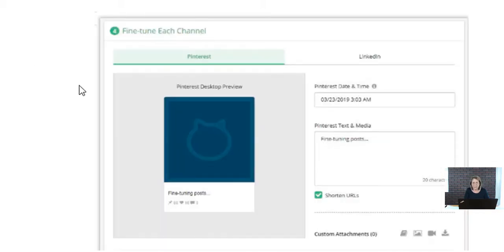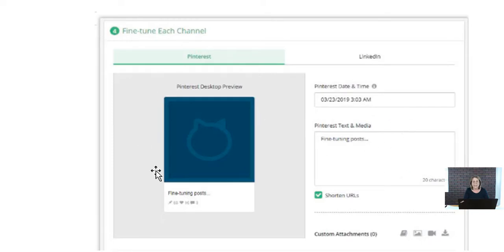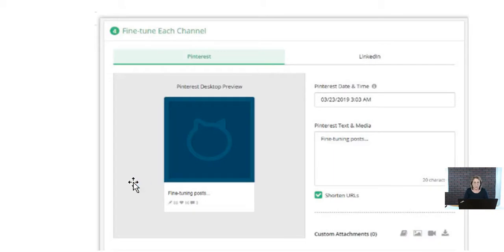Here's an example of LinkedIn — you can go in and tweak it, choose the image size, decide what you want to say, and whether to use the same image or change it up. At least you've got the same core post in mind and you're posting on several platforms at once.